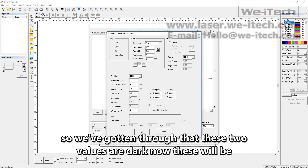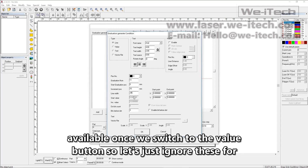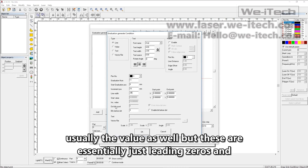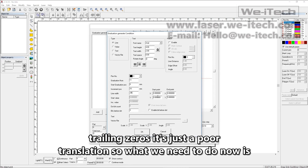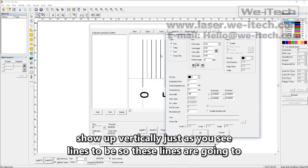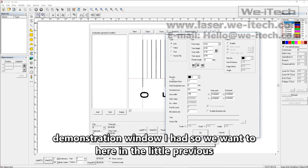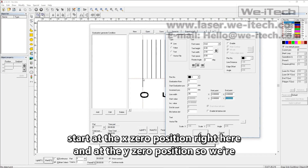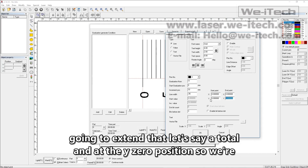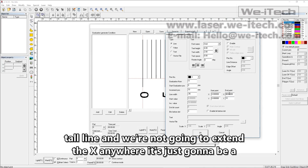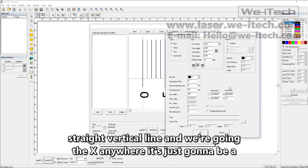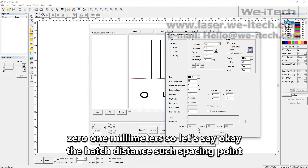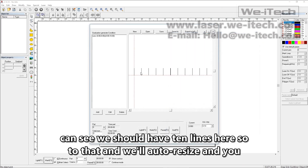These two values are greyed out and will be available once we switch to the value type, so let's ignore those for the moment. These are essentially just leading zeros and trailing zeros — it's just a poor translation. We need to tell EasyCAD how long we want these lines to be. They're going to show up vertically. We want to set a Y value only, starting at X zero and Y zero, and extend a total of 10 millimeters. It'll be a straight vertical line and we're going to hatch it with a spacing of 0.01 millimeters. Let's say okay — and we should have 11 lines here.